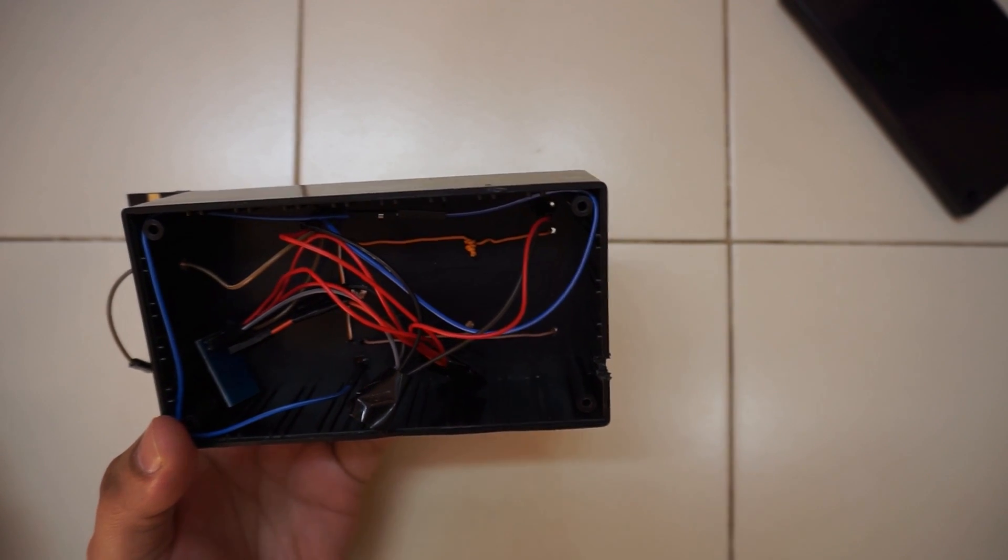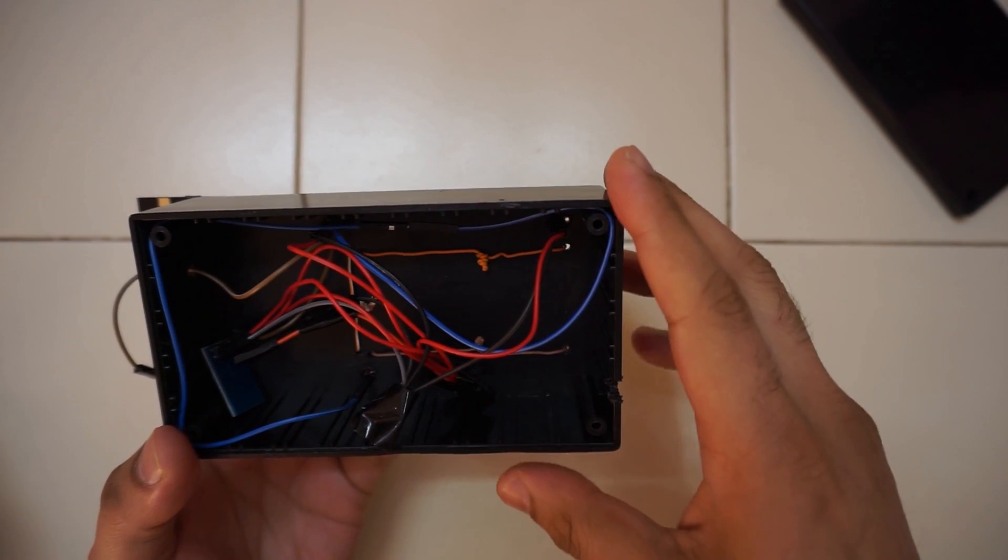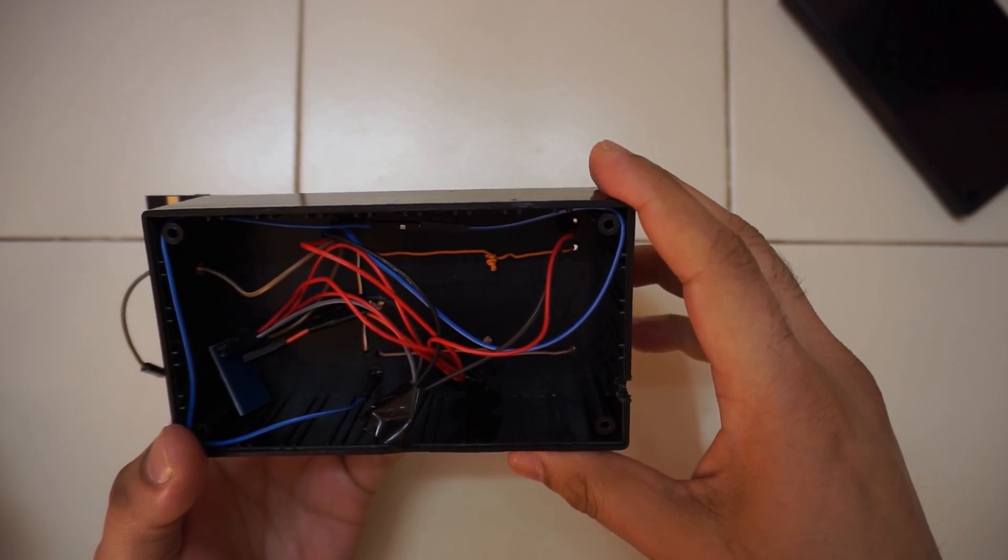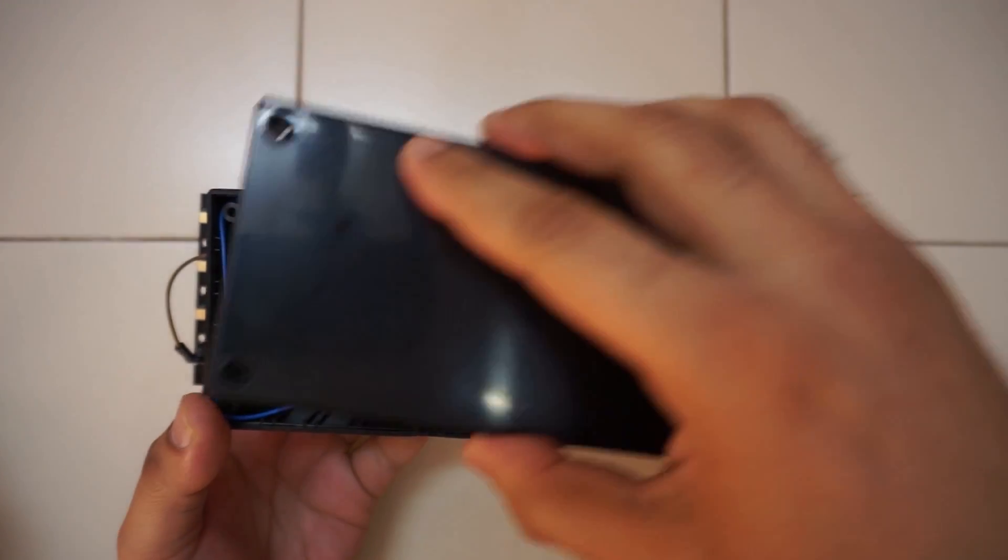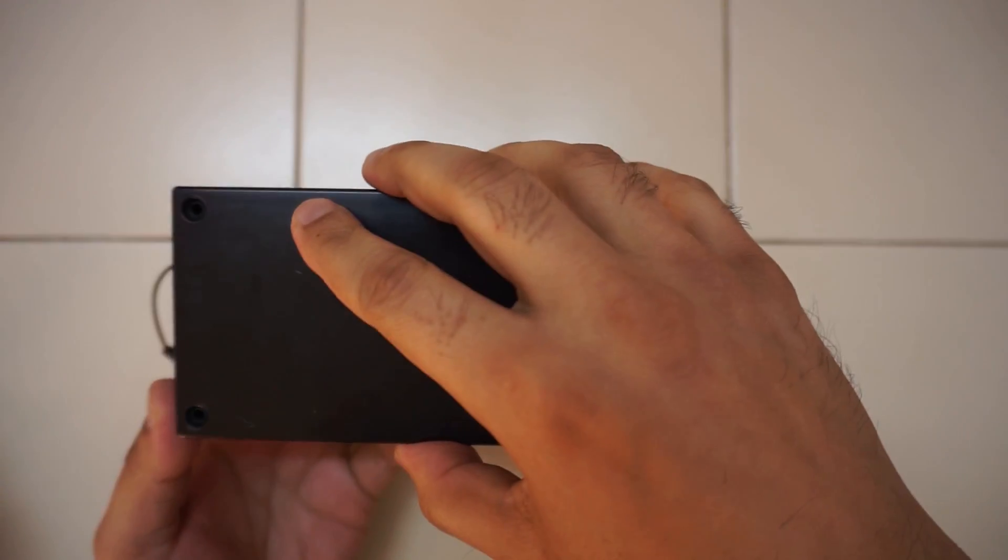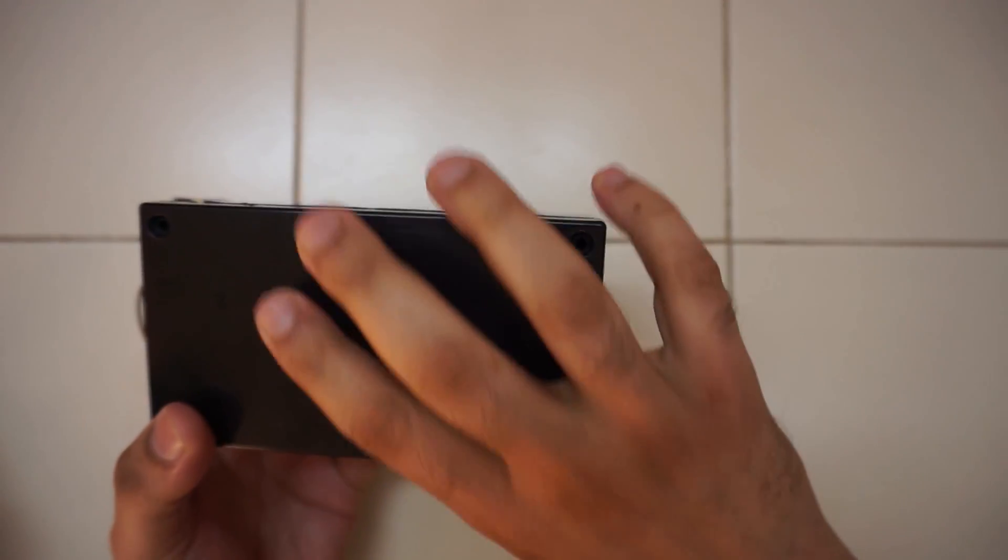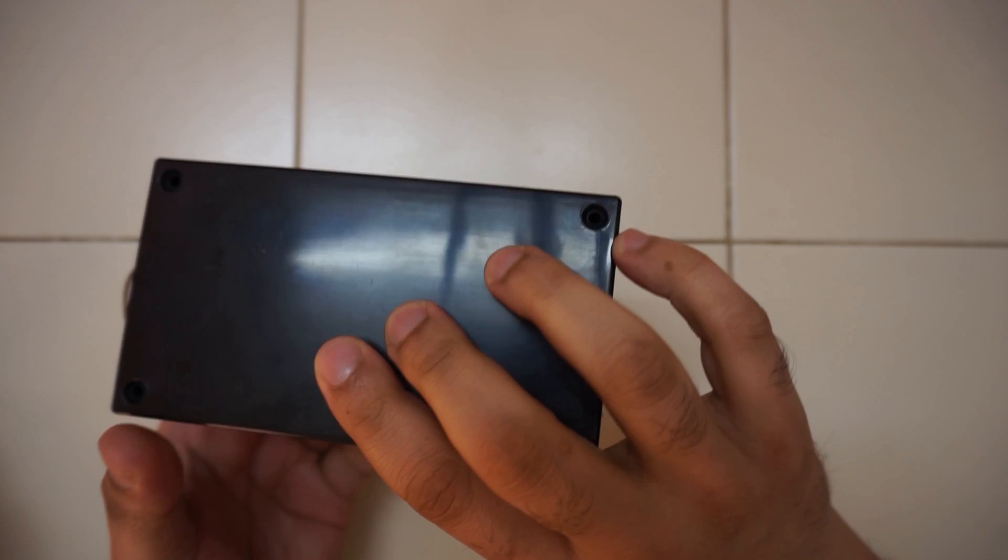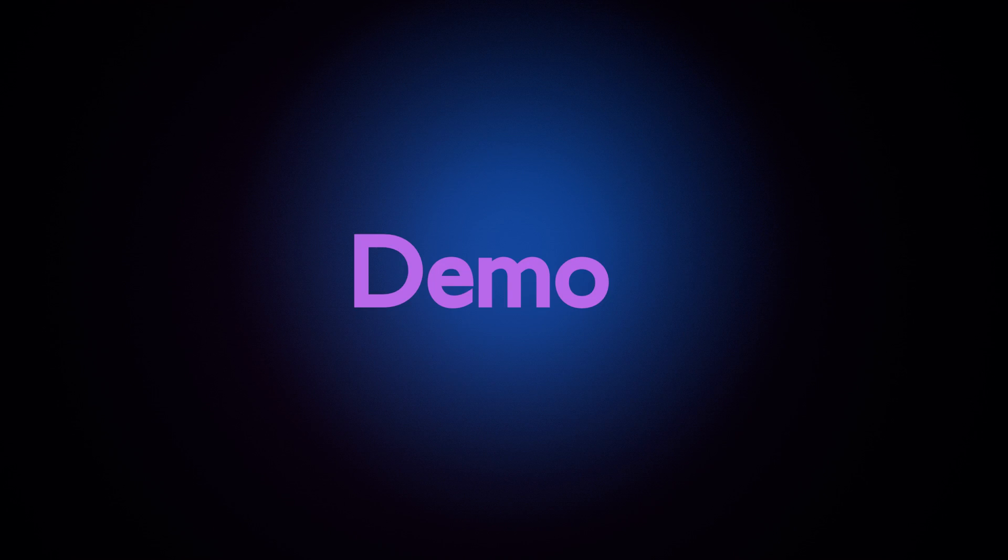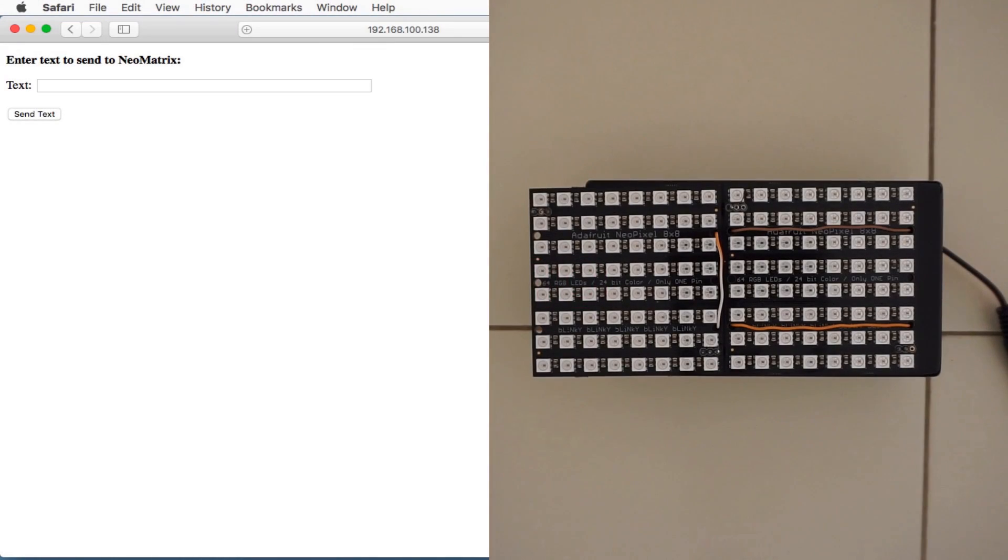The code for the project can be found in the video description. This is the webpage of the NeoPixel matrix.